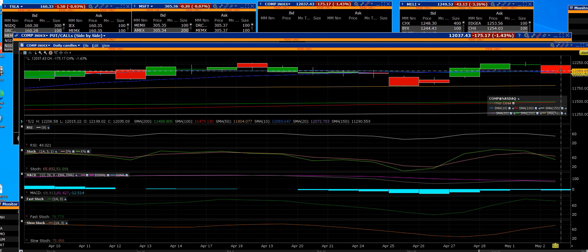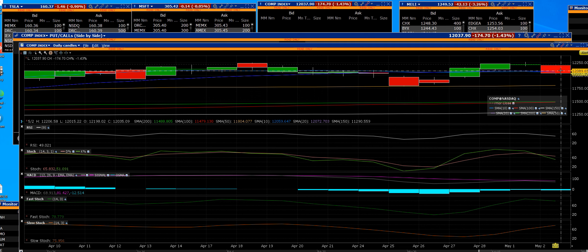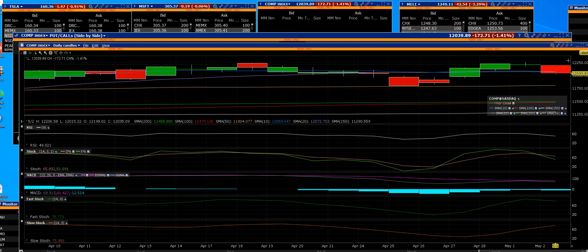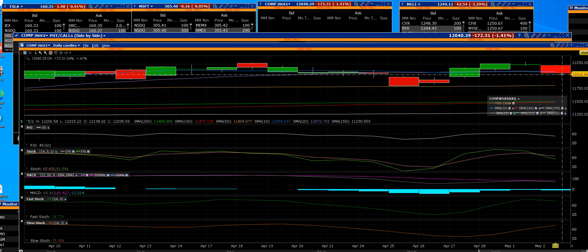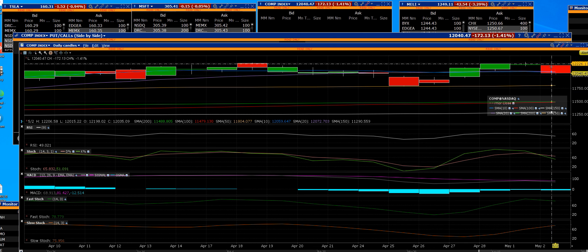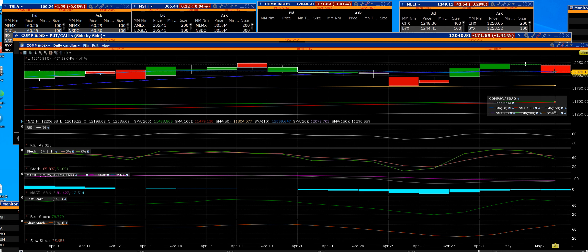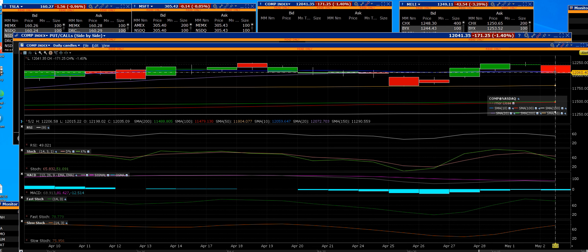So we have a daily sell signal that is on the daily chart. We can see that the key moving average there is the 10-day and that's at 12059.6.